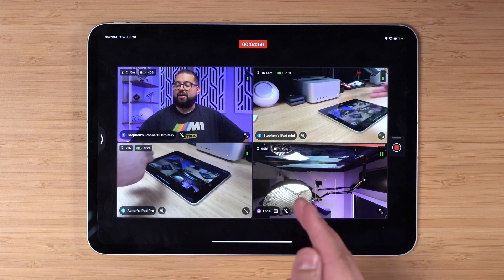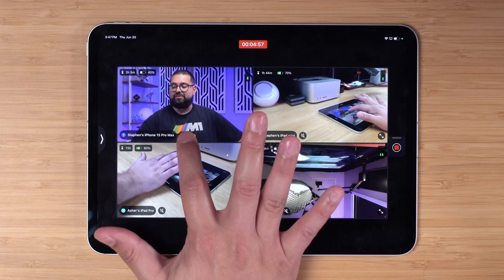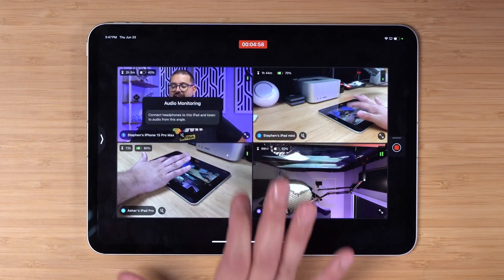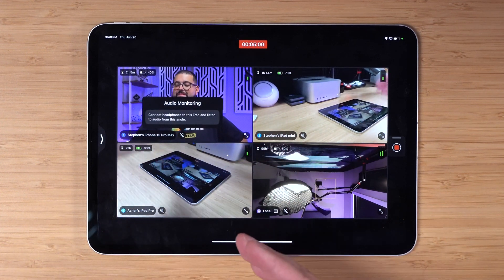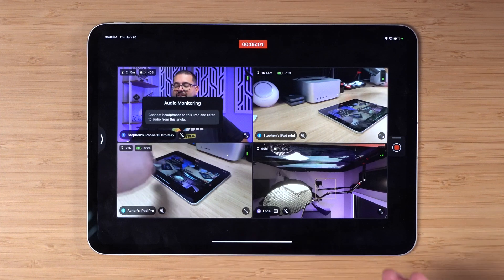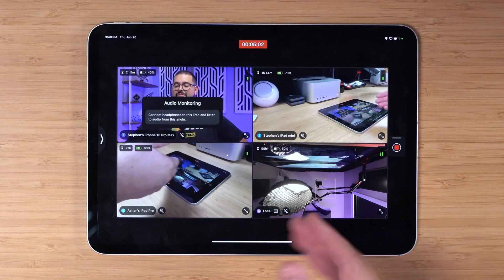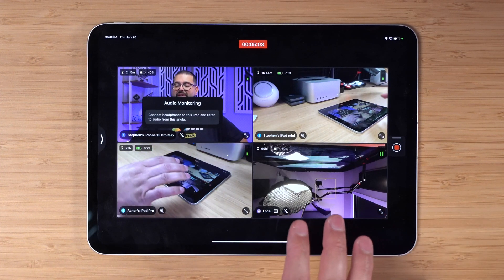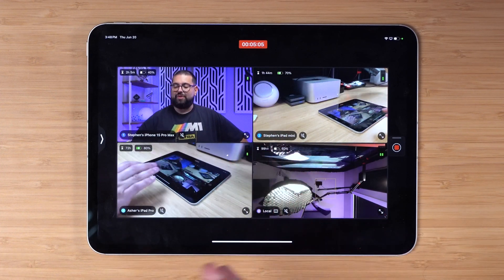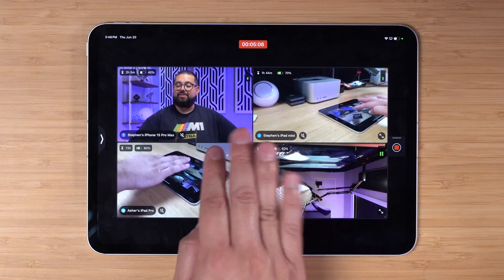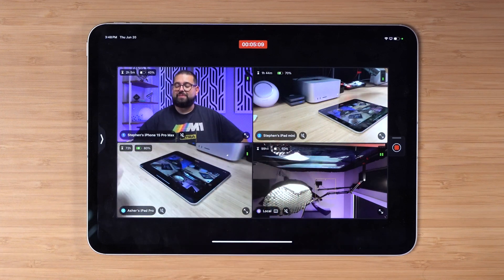If you wanted to preview the audio for any of these angles, you could actually tap the little speaker icon. Ideally you would plug in headphones to the iPad device, could be AirPods as well, and then you'll start hearing the audio just from that camera angle. This would be great if you were doing an interview style and you want to be able to hear the microphone of each individual guest. Maybe they have lapels.